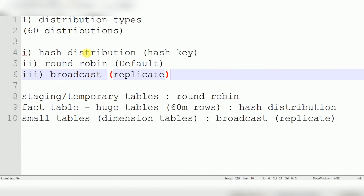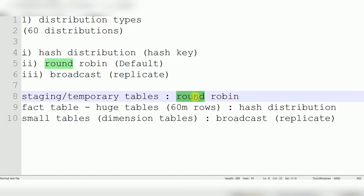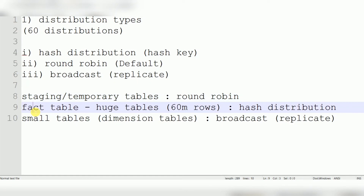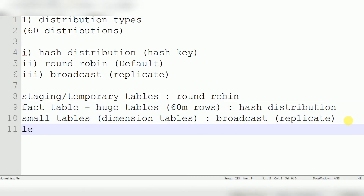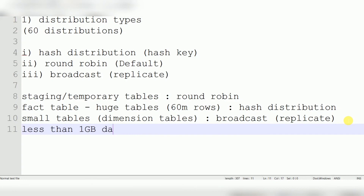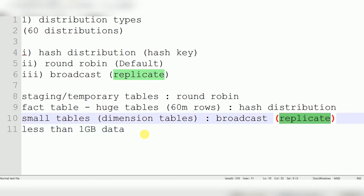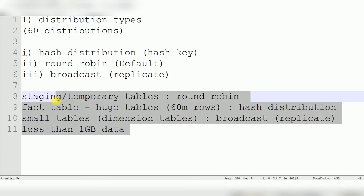To summarize the distribution guidelines: for staging and temporary tables, use Round Robin; for fact tables or large historical tables with at least 60 million records, use Hash Distribution; for dimension tables with less than 1 GB of data, use Replicate (Broadcast) distribution. In the next video I will explain each distribution type individually and show how to create tables using them.